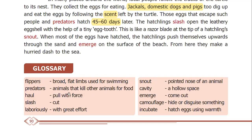Next is predators: animals that kill other animals for food. Next is haul: to move with full force. Slash means to cut. Laboriously means with great effort.